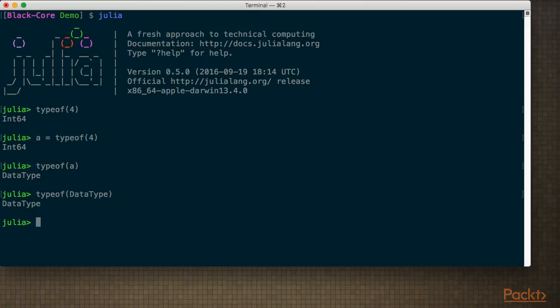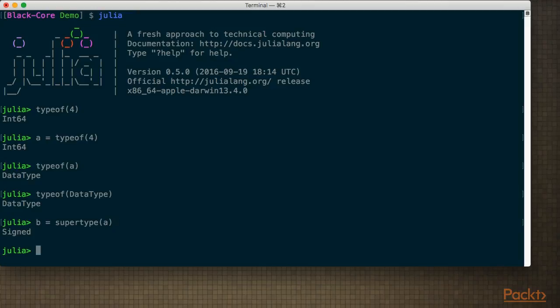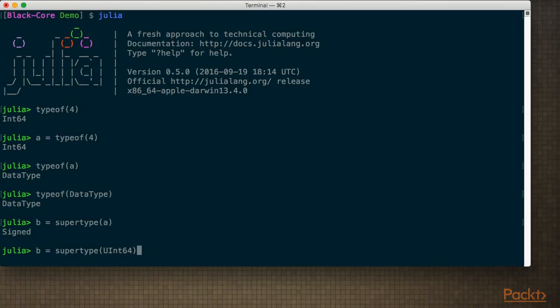Because types are objects, we can of course use them as arguments to functions to find out more about them. For instance, its supertype. So I'm going to store in B the supertype of A. So the supertype of a 64-bit integer is Signed, which makes sense, because if I did the supertype of a UInt64, I would get Unsigned.